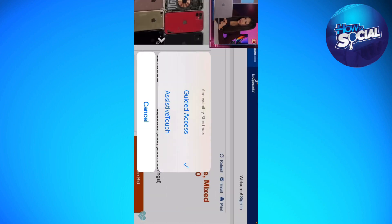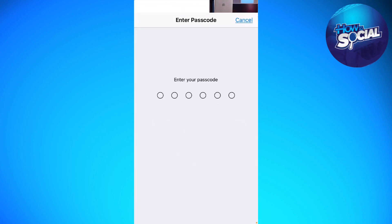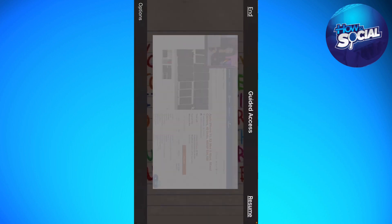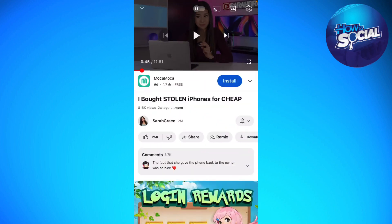Click on Guided Access, type your passcode, then click End. Touch your screen and that's it — that's how to lock your screen using your iPhone. I hope this video helped you. If it did, make sure to like, subscribe, and hit the bell notification so you won't miss a video. See you in the next one and have a great day!